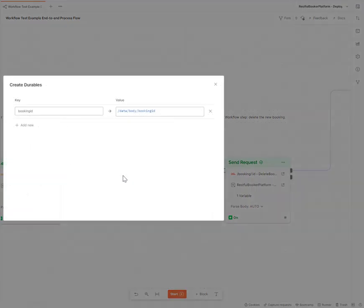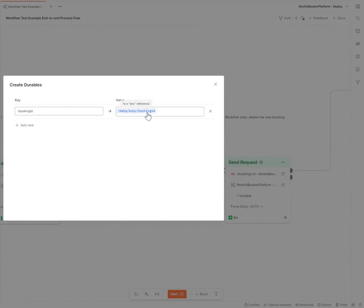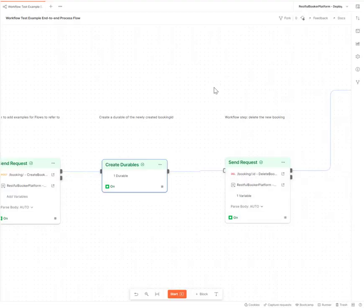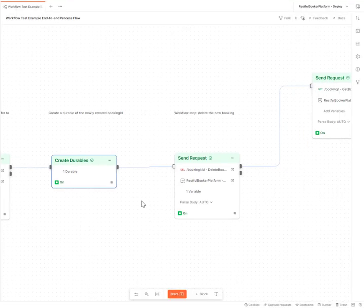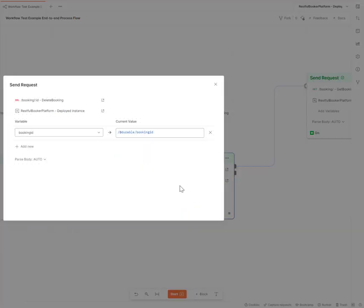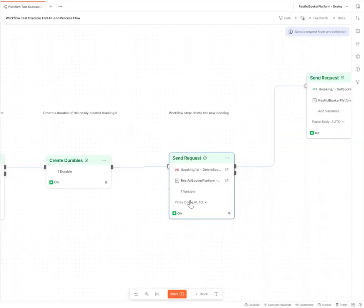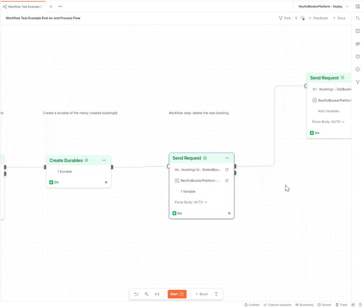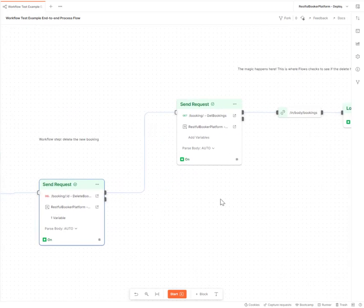I've created that durable by adding in a key of booking ID and a value of booking ID in the reference. I've then performed that delete and there I've referenced the durable that I've created in the variable section. So I'm going to delete that ID.